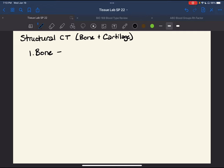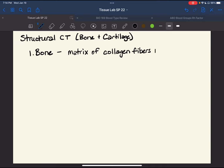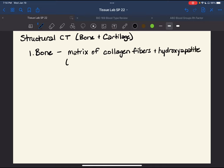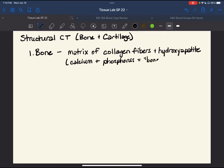Our first structural connective tissue is bone. Let's define bone simply as having a matrix — the support structures of collagen fibers interspersed with hydroxyapatite. A simple way to think about that is its combination of calcium and phosphorus in this particular arrangement, sometimes known as bone salts. That's our matrix.